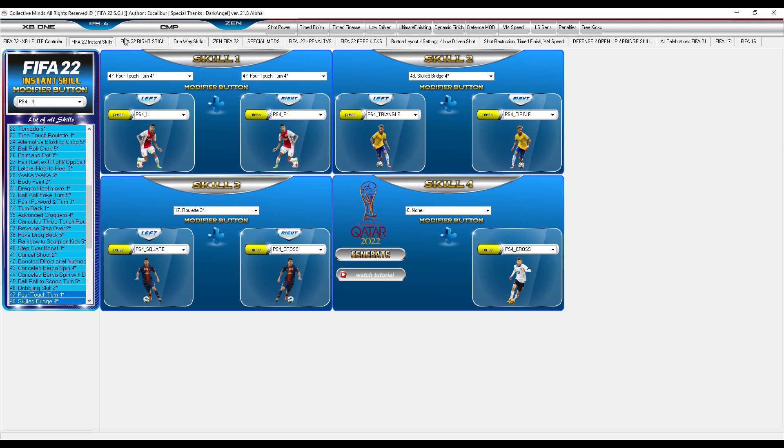The next step is to choose which console you are playing on. If you play on Xbox Series console, select the Xbox button. If you play on PlayStation Series console, select the PlayStation 4 button.